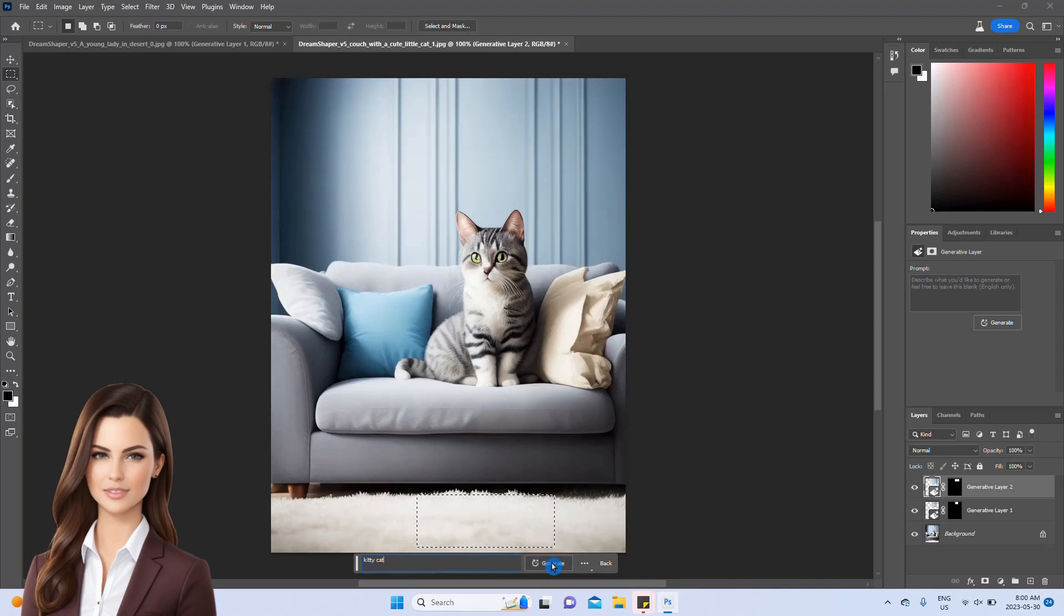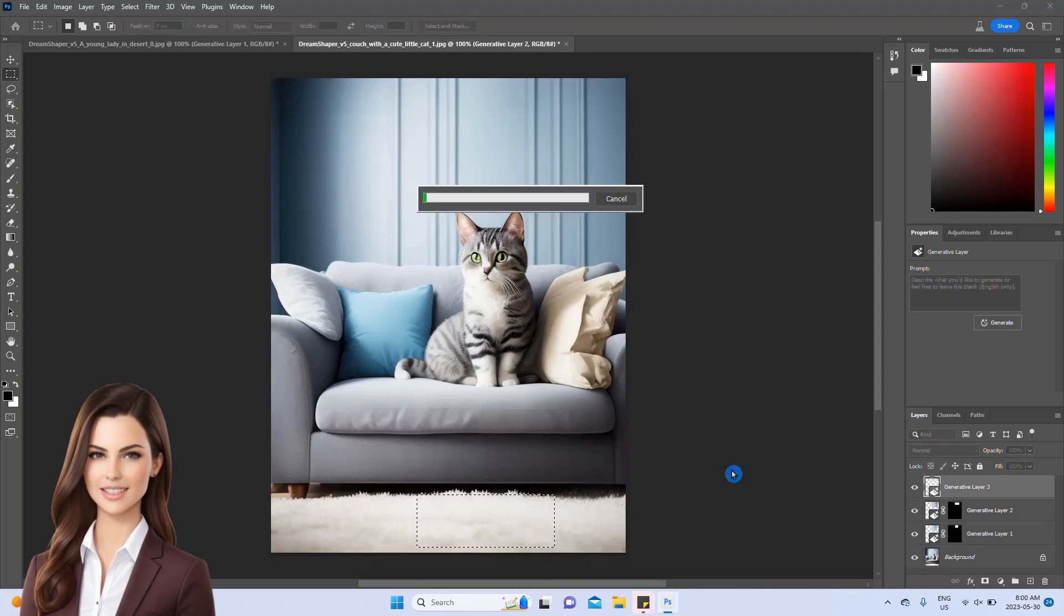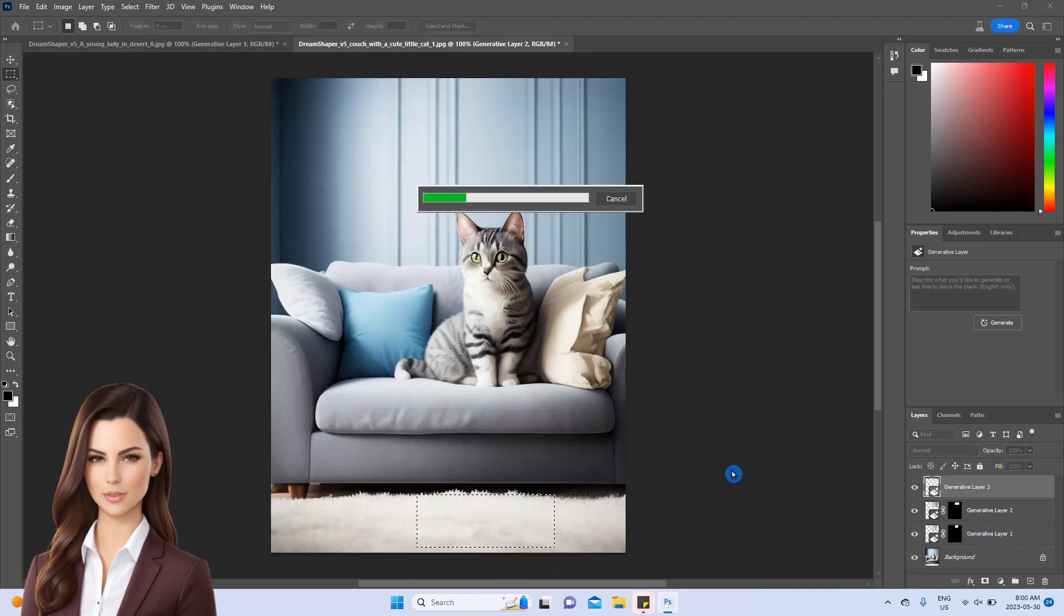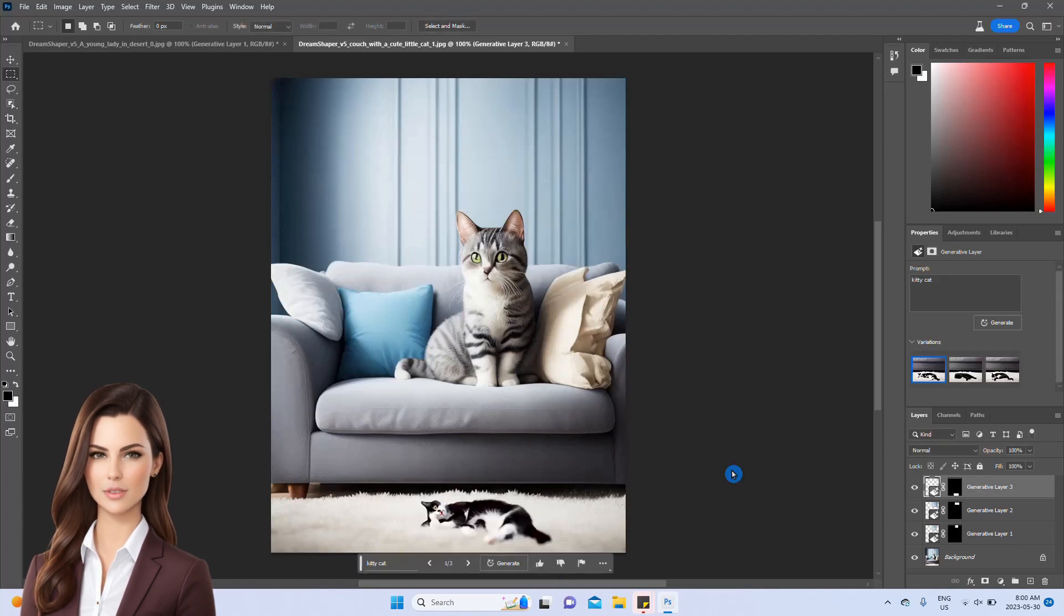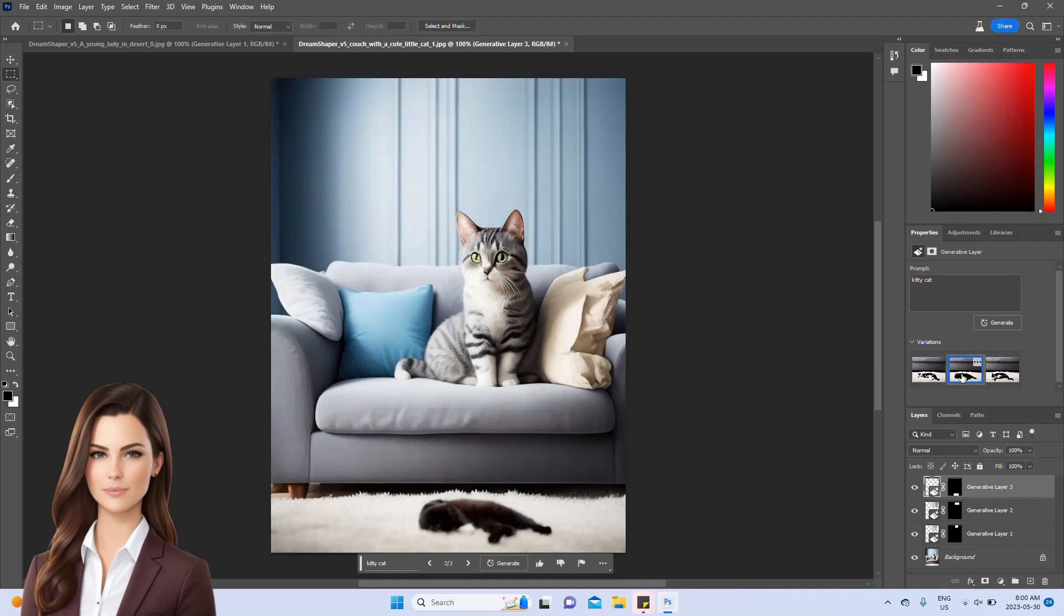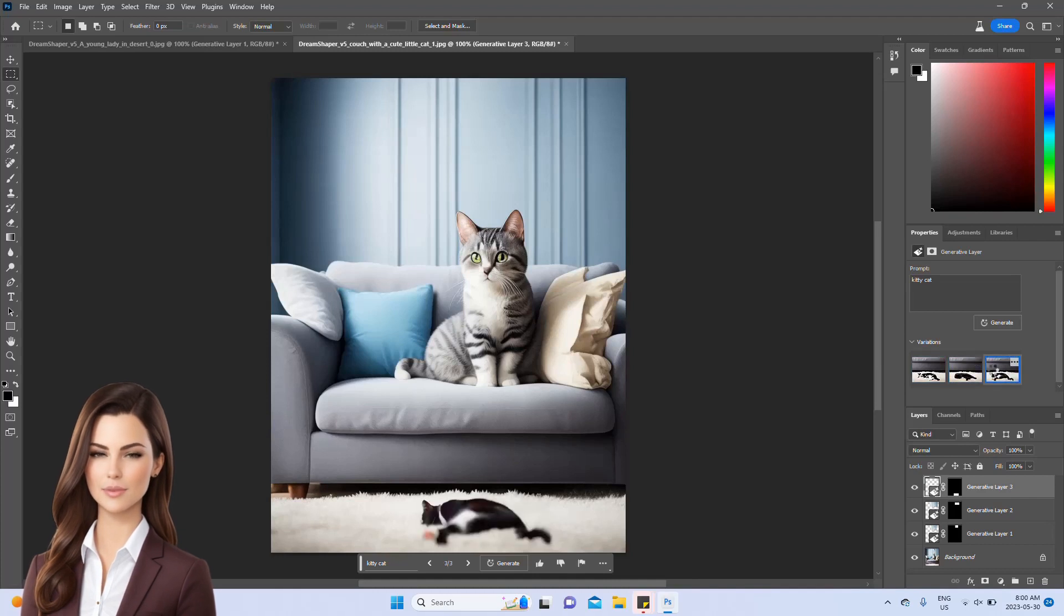The regeneration process has begun and typically takes around 20-30 seconds. And voila! A new cat magically appears. It's truly amazing what generative fill can do.